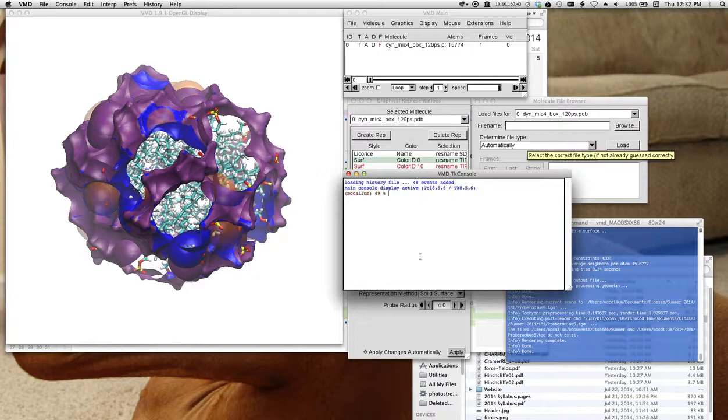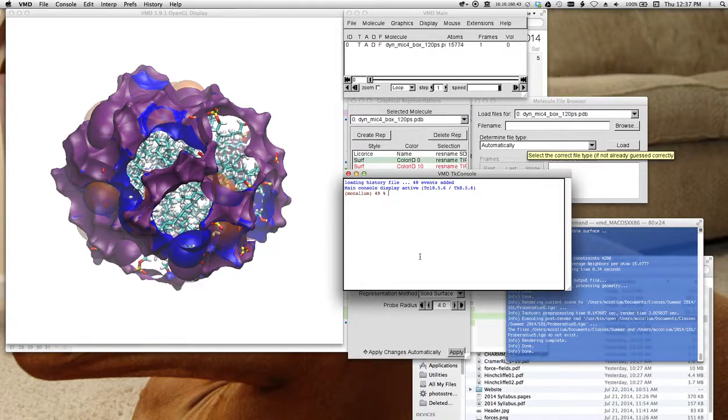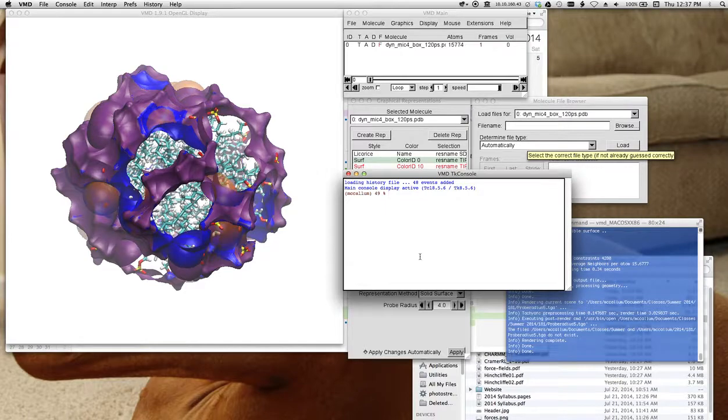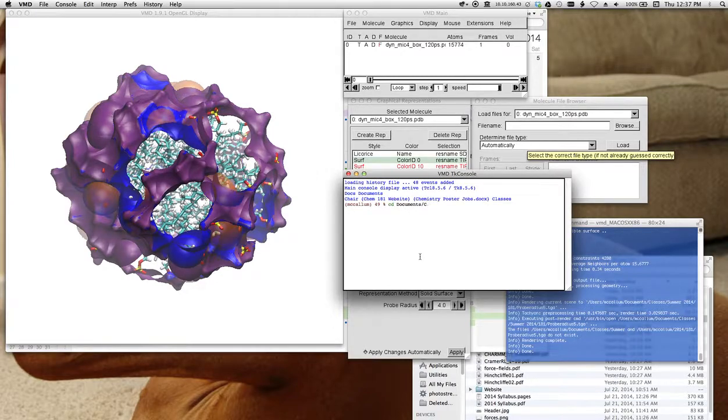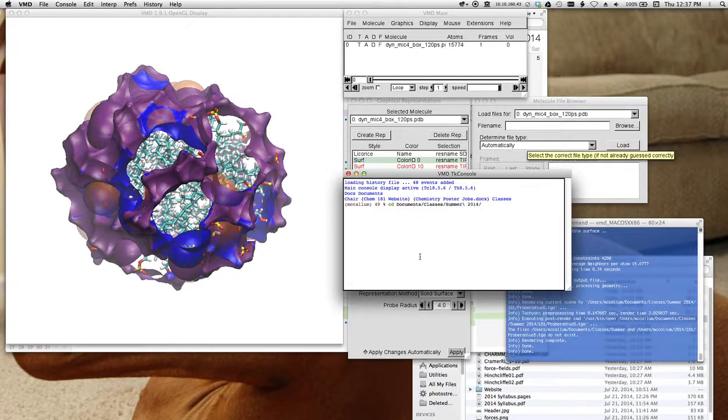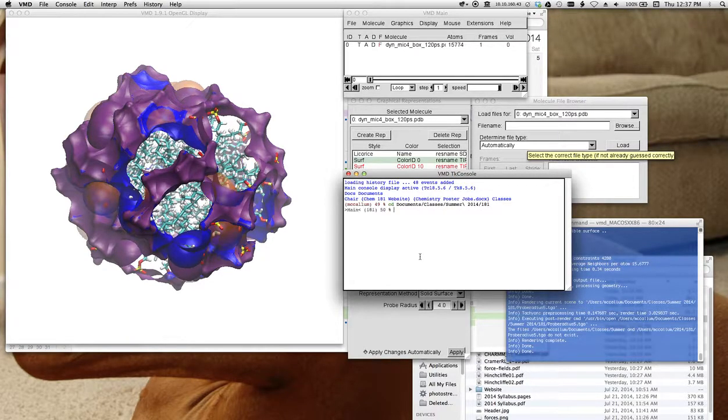But what you can do is you have to change to your current directory where all this stuff is happening, right? You use that with CD. So I'm going to do that. Okay.